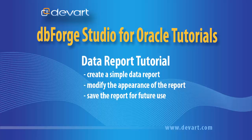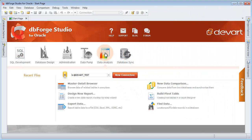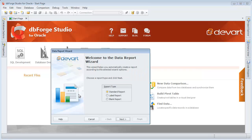Let us create a simple data report in dbForge Studio for Oracle. Click the Design New Report button on the Data Analysis tab. The Data Report wizard opens.